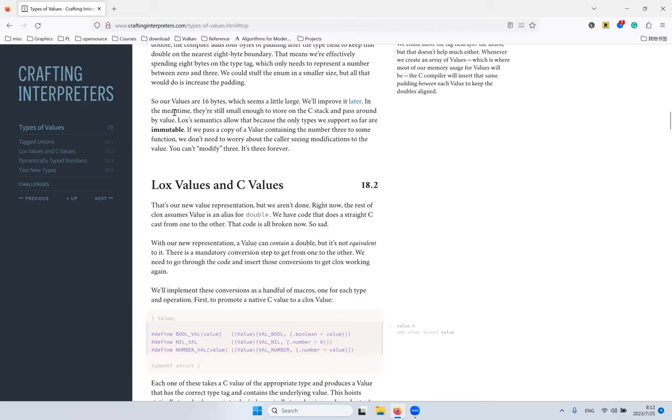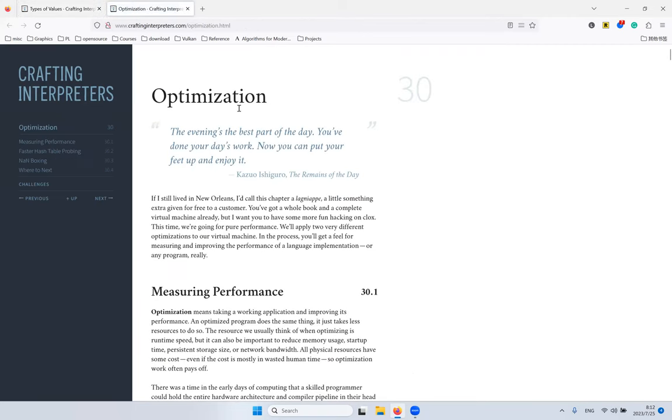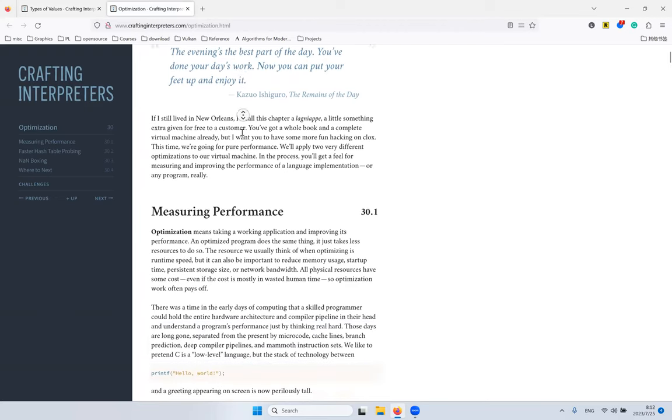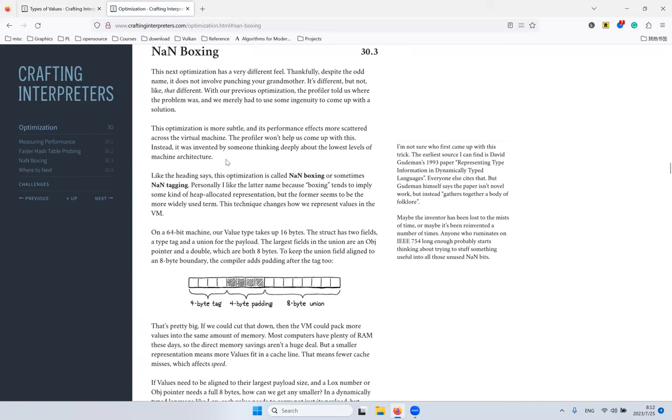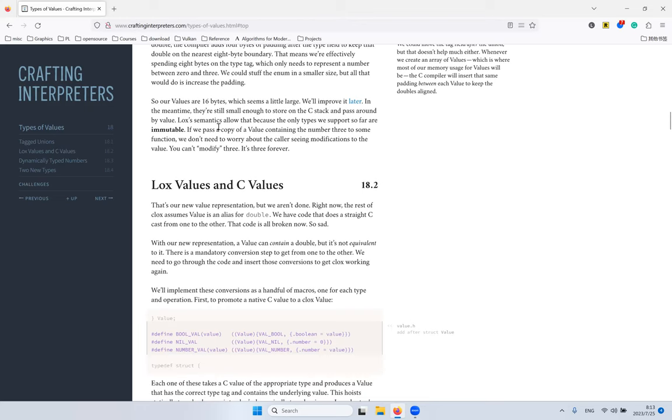Our values are 16 bytes, which seems to be large, but it will do for now. Until there's an optimization chapter at the end, where it talks about NaN boxing, where we will optimize this. There's also a solution called pointer tagging, which is similar.